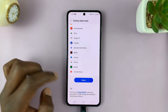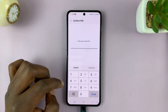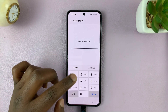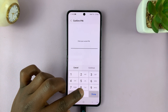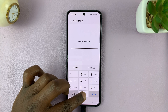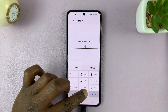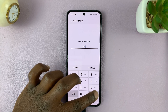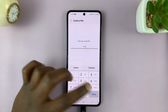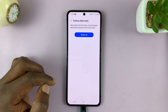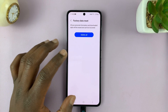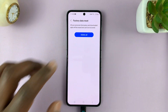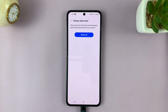Tap on Reset and it's going to ask for your current PIN, pattern, or password. Once you enter it, you can tap on Delete All and it's going to factory reset the device.